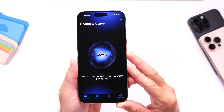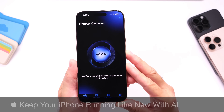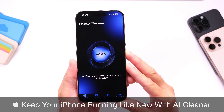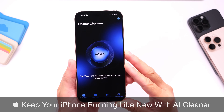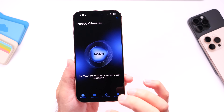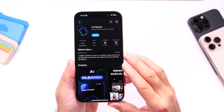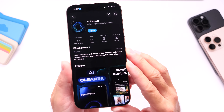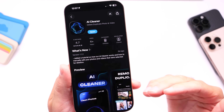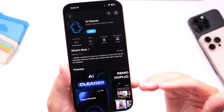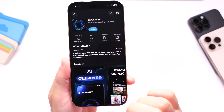Hey guys, in today's video I wanted to share with you AI Cleaner. This is an app that allows you to free up storage on your device to keep your device running like new. At the moment they are currently offering a three-day free trial — you can use it absolutely free for three days. Links will be in the description. It's got great ratings by the way, 4.7 stars.